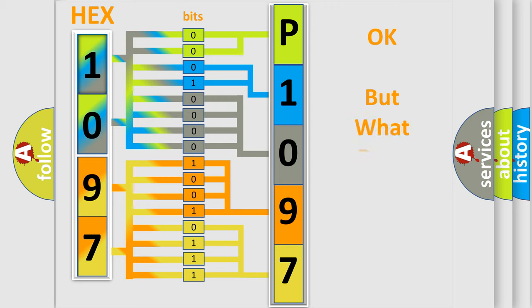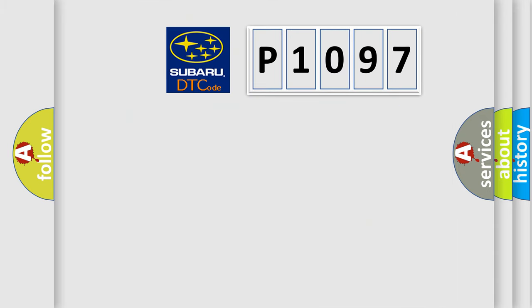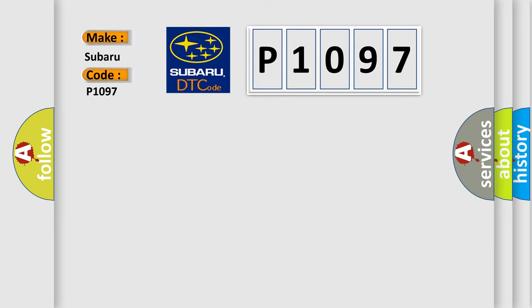The number itself does not make sense to us if we cannot assign information about what it actually expresses. So, what does the diagnostic trouble code P1097 interpret specifically for Subaru car manufacturers?